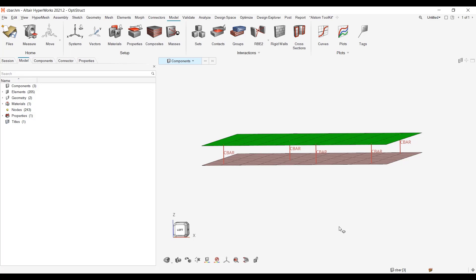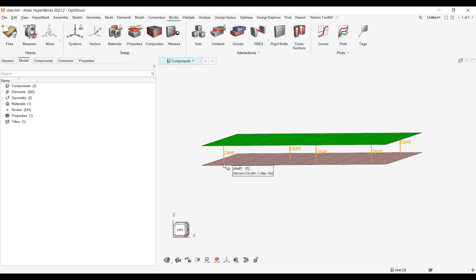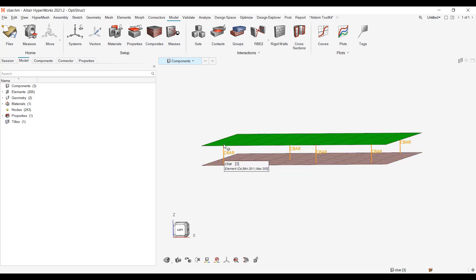So here I got a request which was I have cbar elements connecting to shell mesh and I want to replace them by a combination of a 0D cbush, a 1D cbar, and a 0D cbush. How can I get to this quickly in Hypermesh?